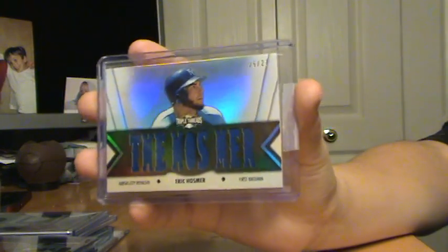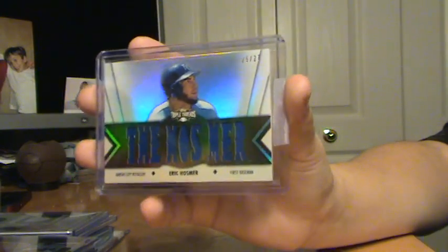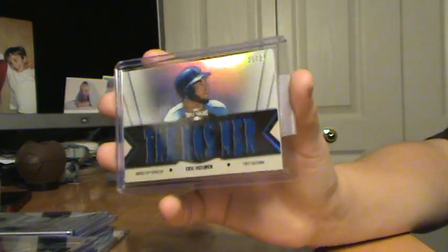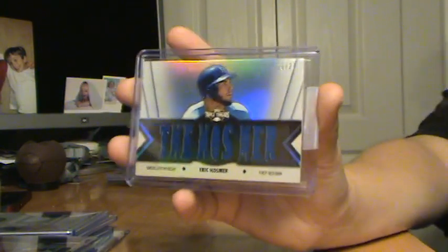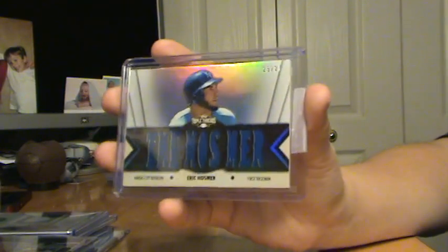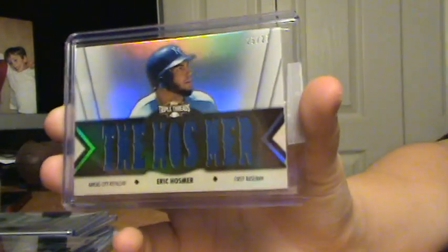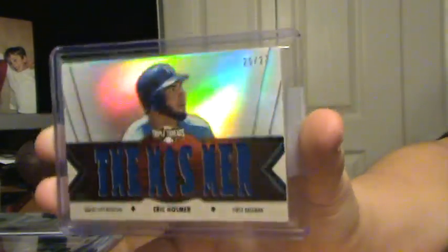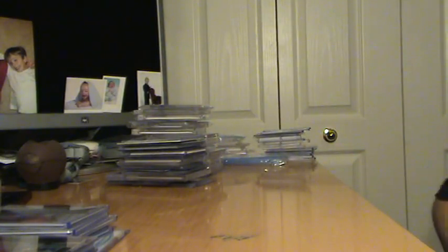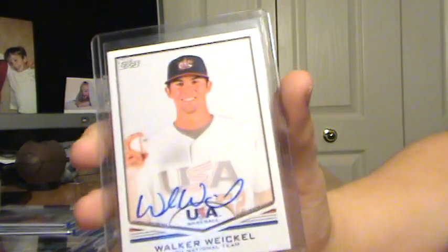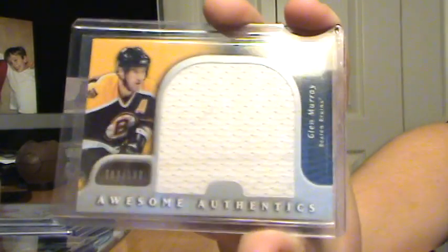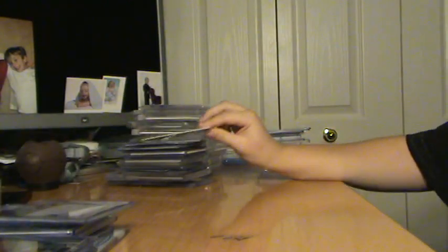Eric Hosmer, Autograph, or not Autograph, Jersey. Which, that kind of sucks, because it's only like a $10, $15 card. Out of 27. And I had absolute crap in my Triple Threads break this year. So, Eric Hosmer, out of 27. Walker Weickel, Autograph, USA. Glenn Murray, out of 100. Hockey, I don't collect hockey, so.